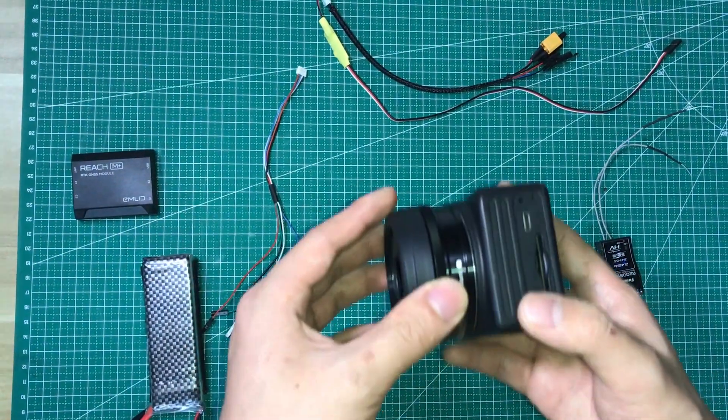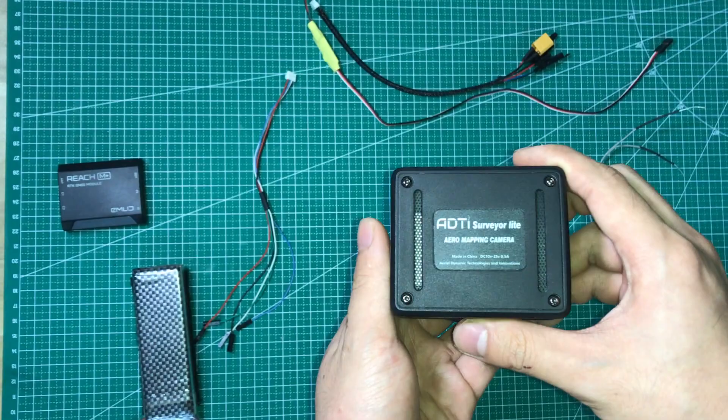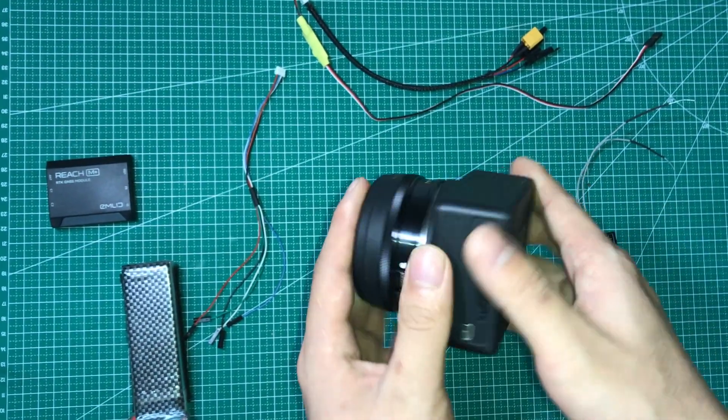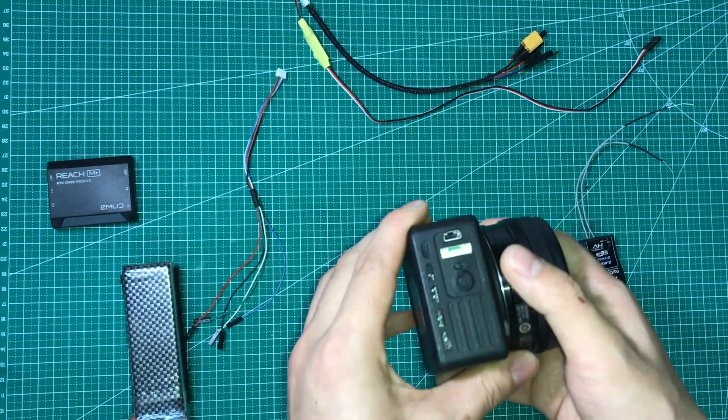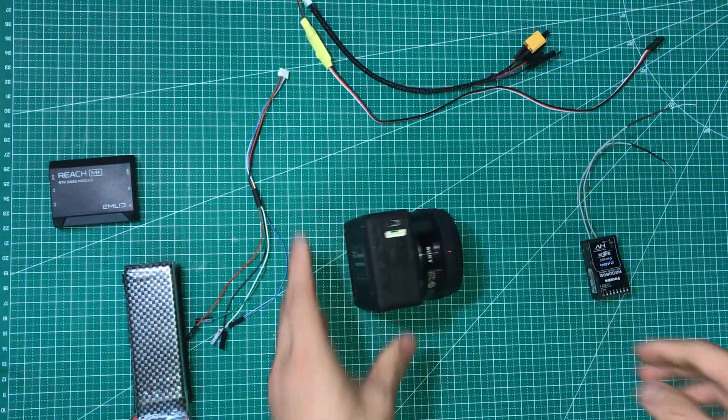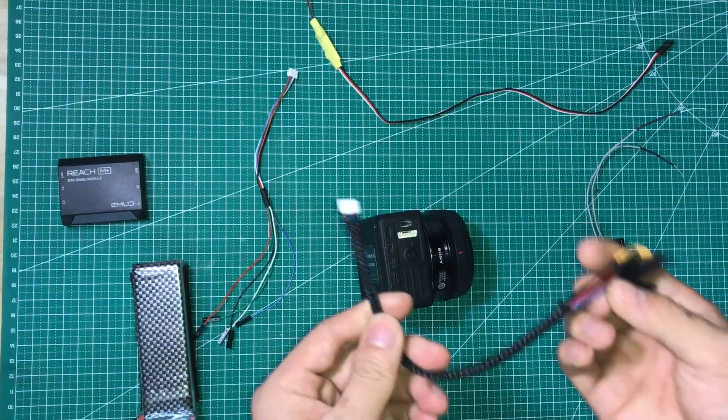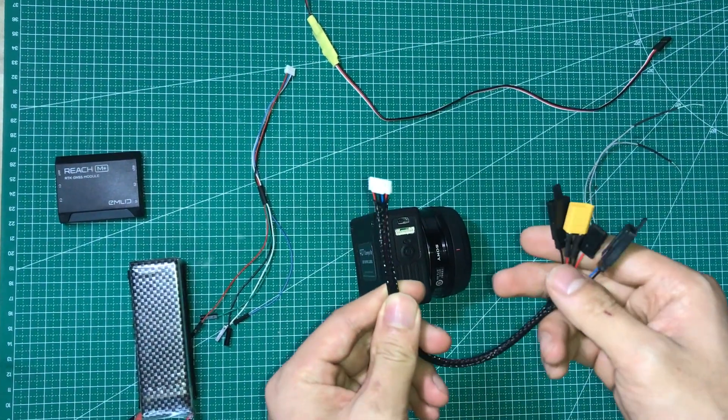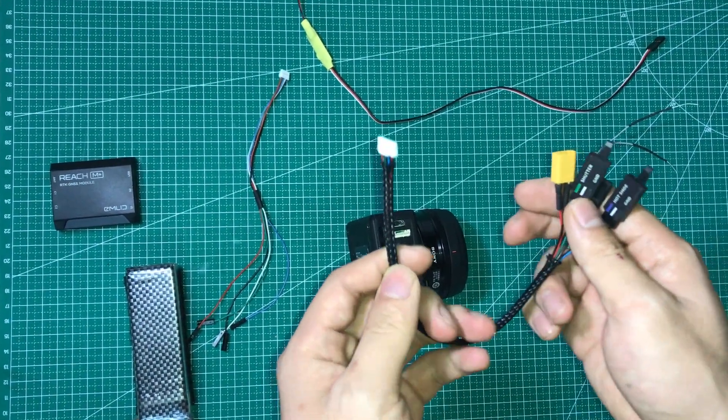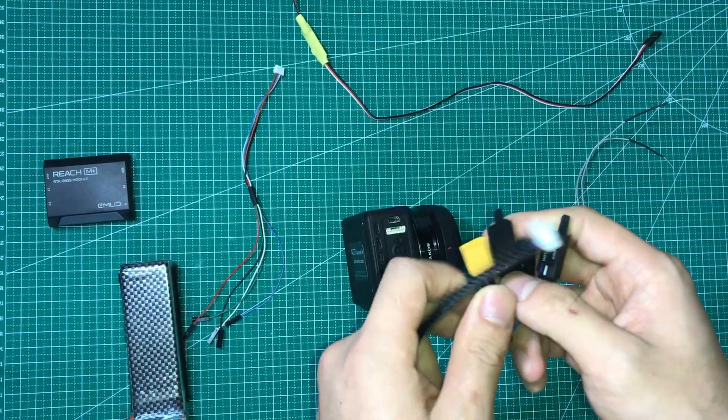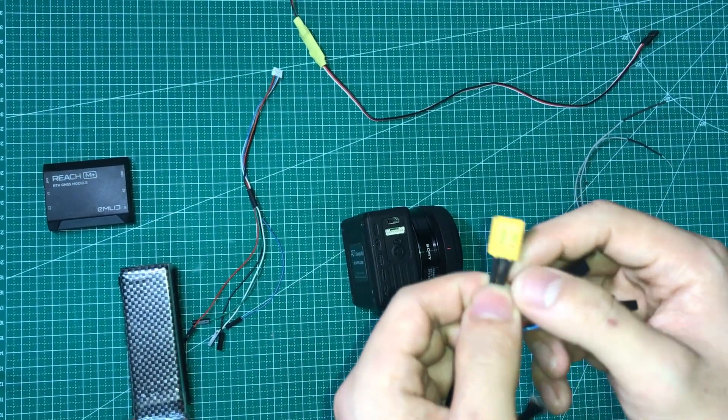So here is the ADDI survey-light mapping camera. We're going to use these ports. You can get these ports from your package. Let me show you this cable first.